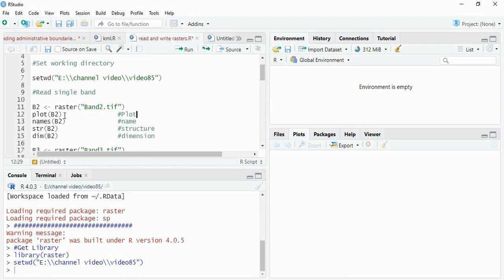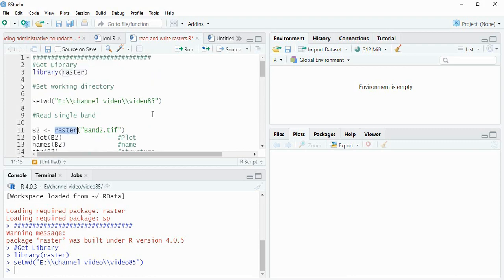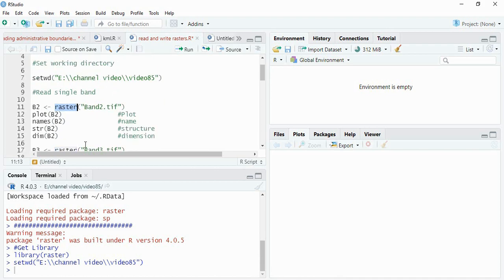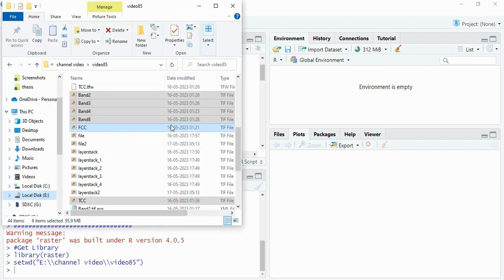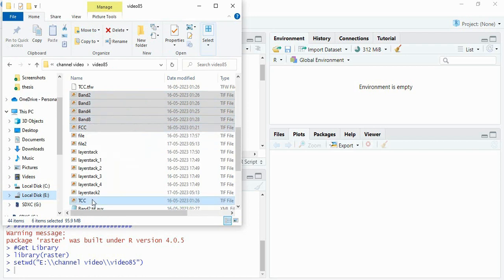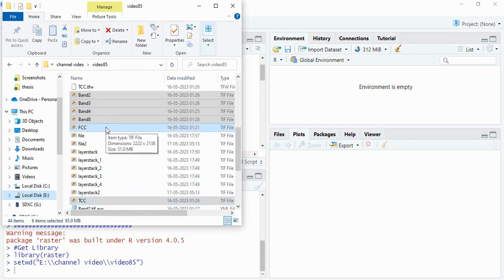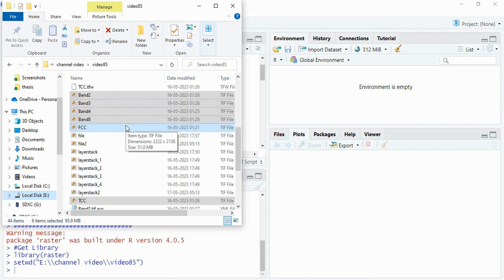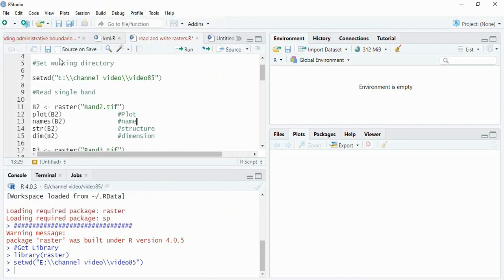The function for reading a raster in library raster is raster. Before going ahead, we will see our input data first. We are having these input data with us: band 2, band 3, band 4, band 8, then one FCC already we have created and then true color composite. These data are Sentinel-2A multispectral data. For a small area, I have clipped for this video.